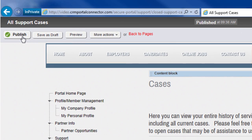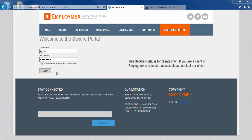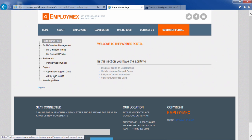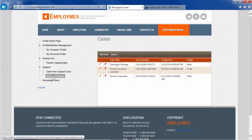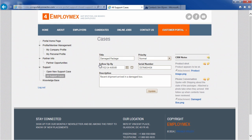Once we're done, we click save and publish the page. Now, when a portal user logs into your portal and views support cases, they'll be able to see just their support cases, and even edit and update the cases related to them.